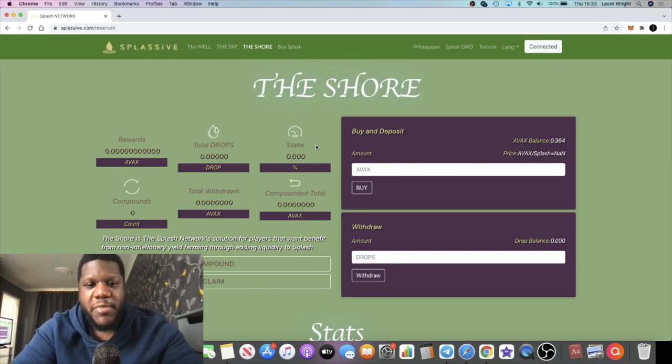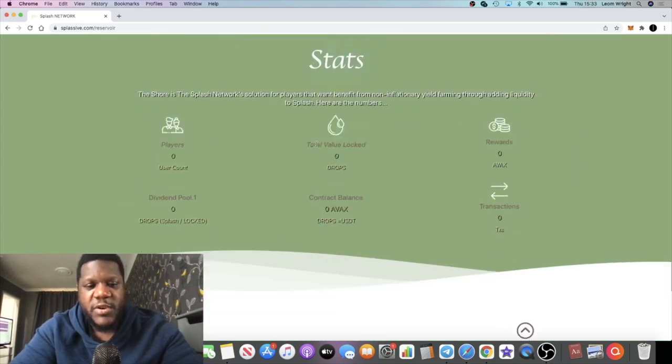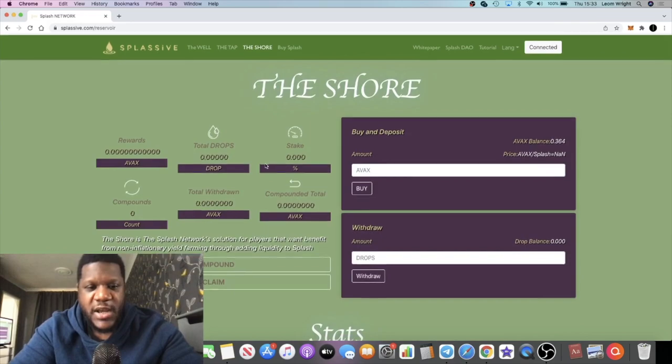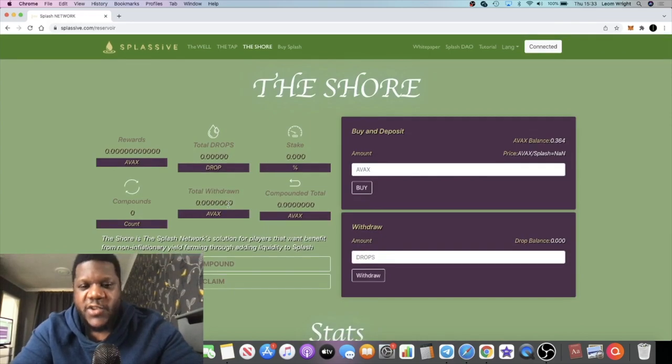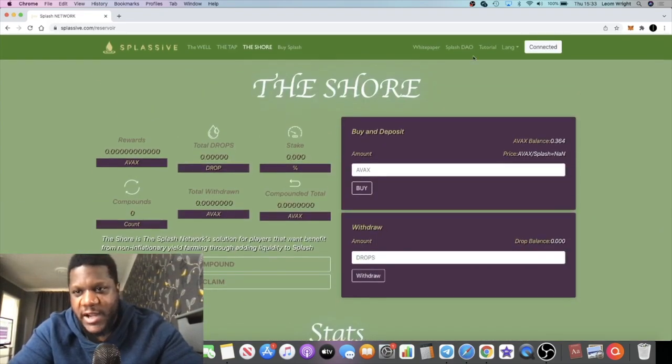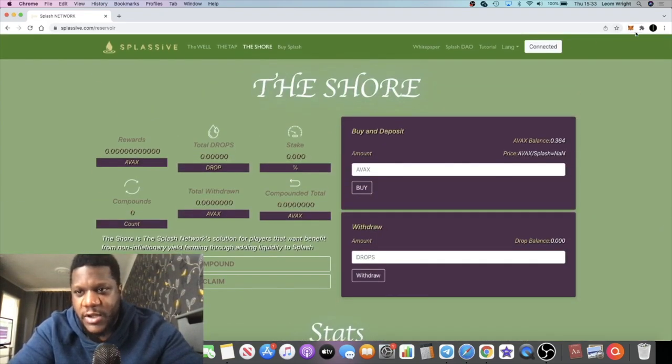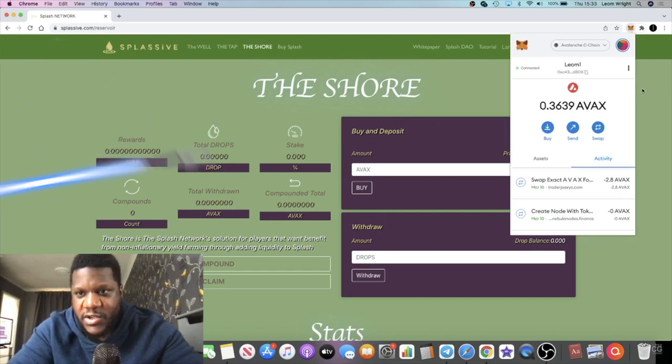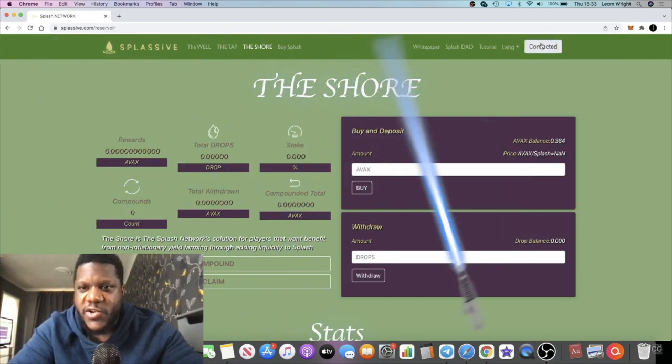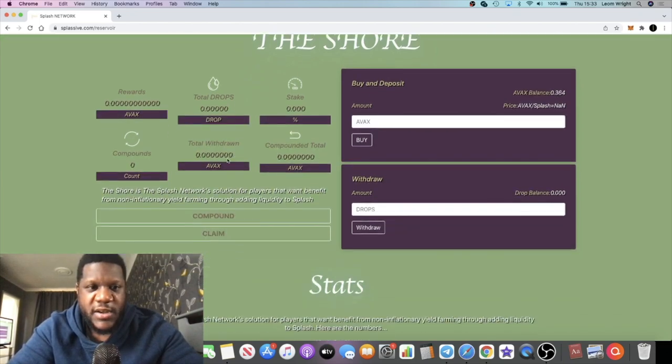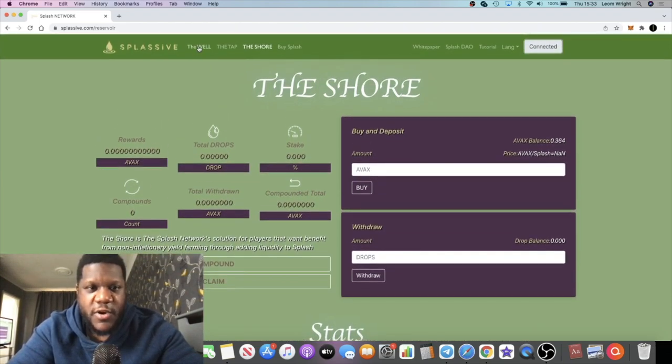This hasn't gone live yet, but I'm going to leave my buddy link in the description so you can join the team. When I do airdrops you'll benefit from that. Make sure you're on the Avalanche network because you can't connect your wallet yet since it's not live.